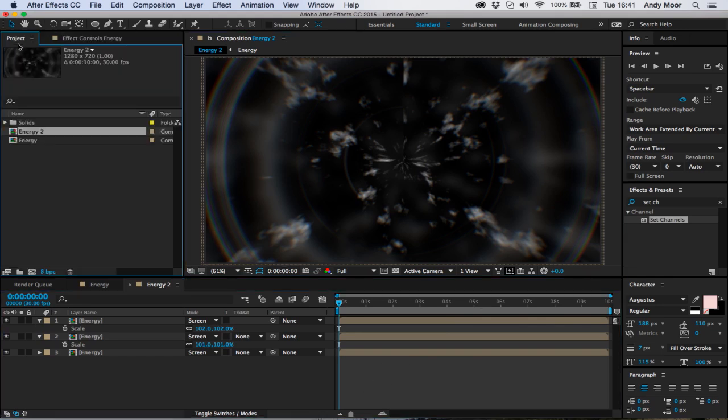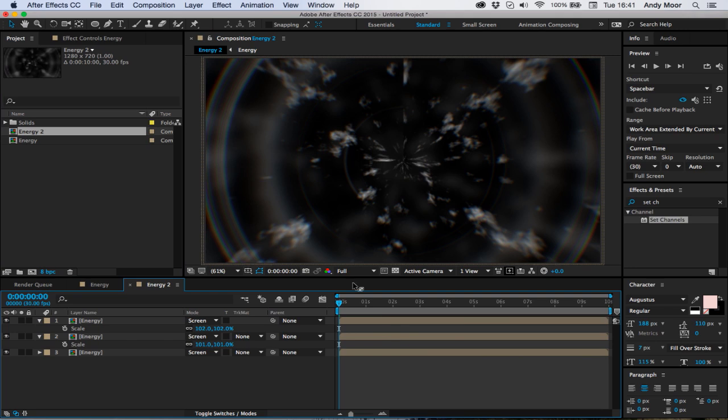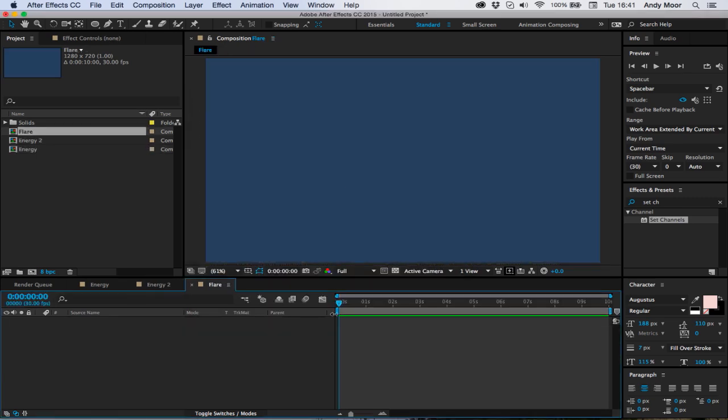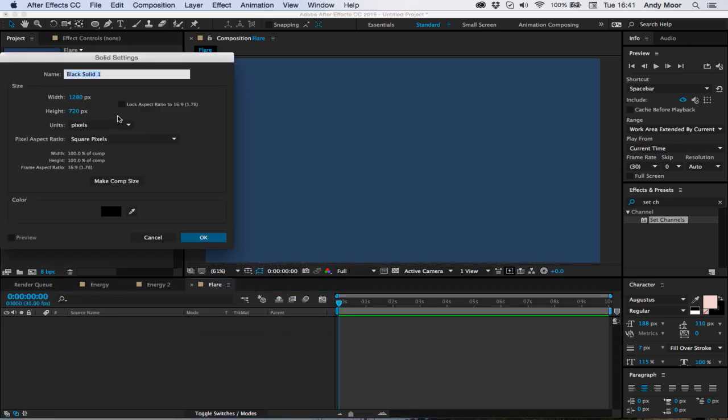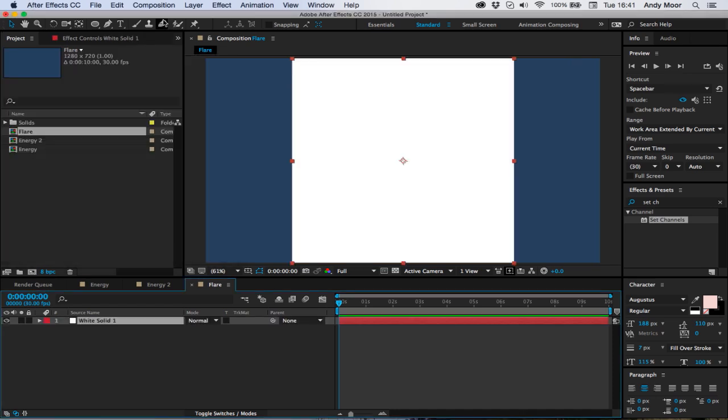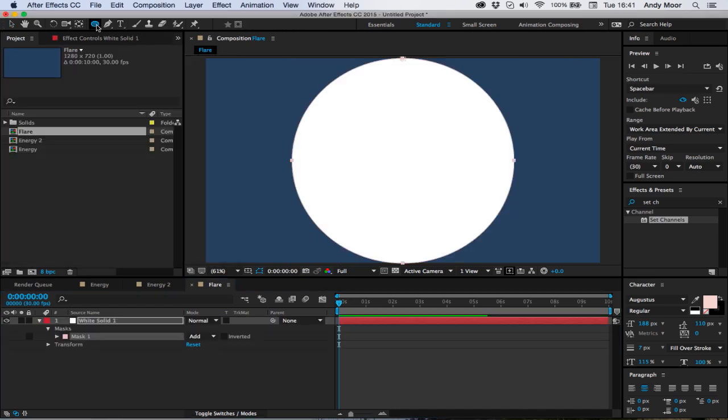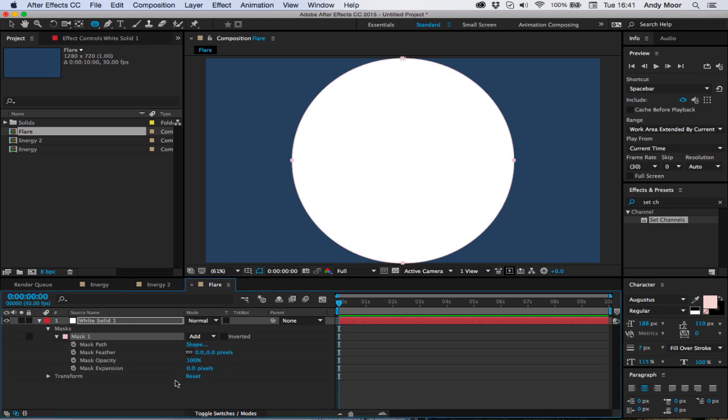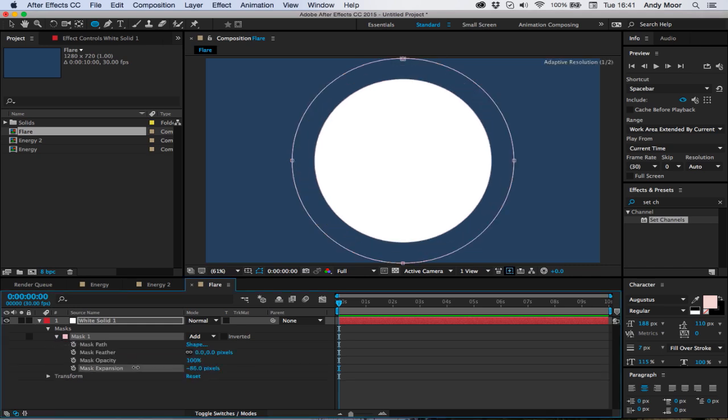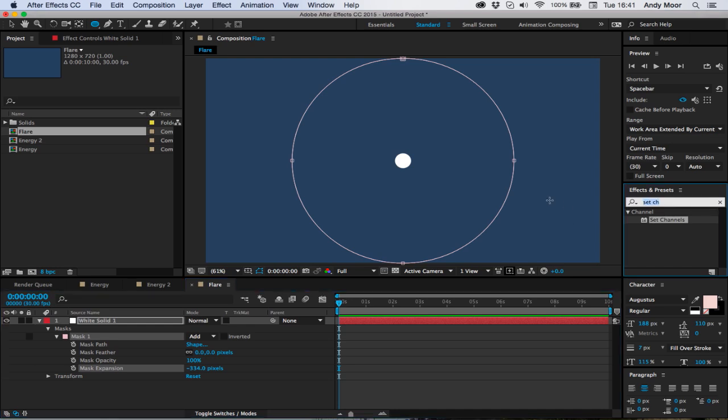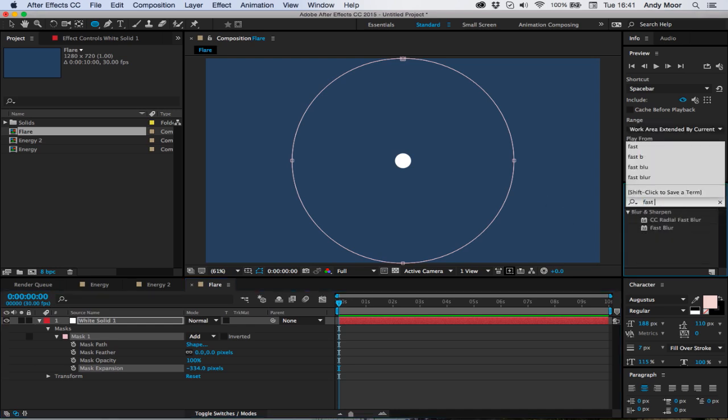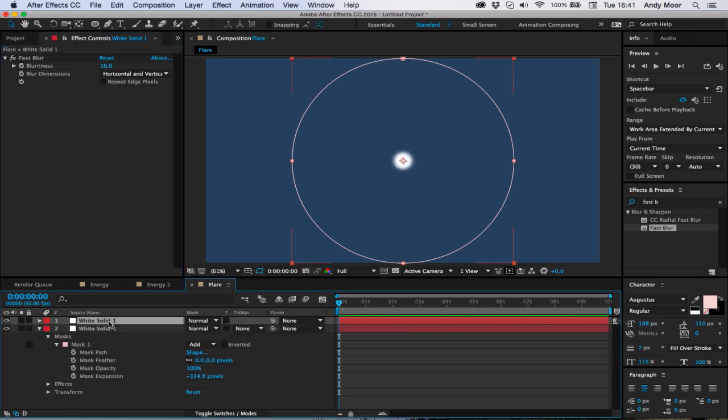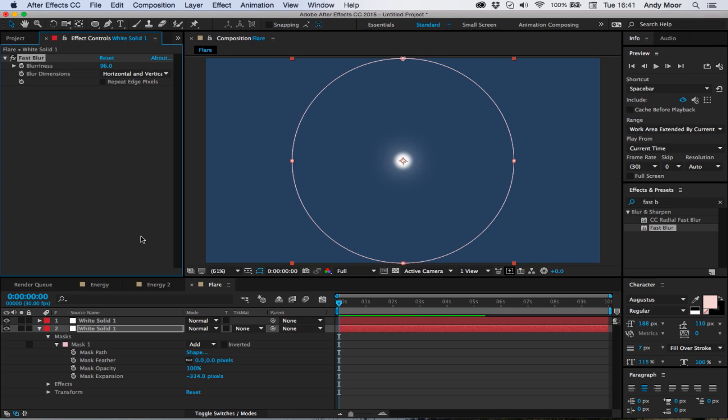Now last thing we're going to do is create some sort of flare in the center. So let's create a new composition called flare. A new solid, make it 720 by 720, we want a perfect square and white. Double click your ellipse tool up there. If it's not an ellipse, just click and hold and drag it down. Let's pull the mask expansion right down and throw on some fast blur.